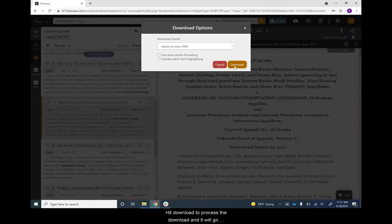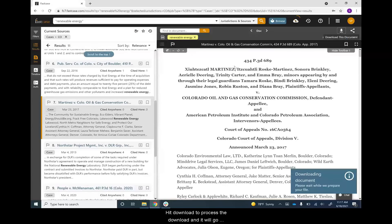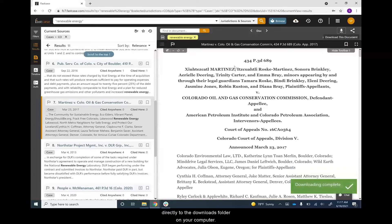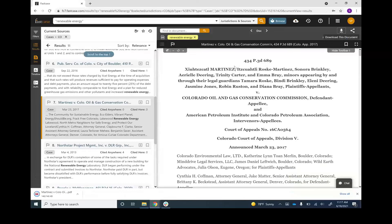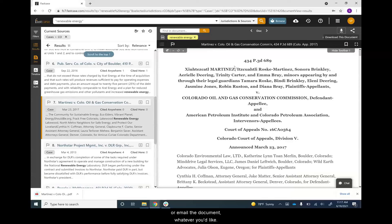Hit download to process the download, and it will go directly to the downloads folder on your computer. You can then save, print, or email the document, whatever you'd like.